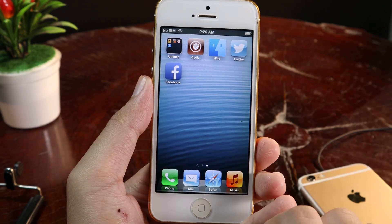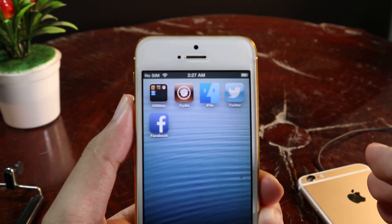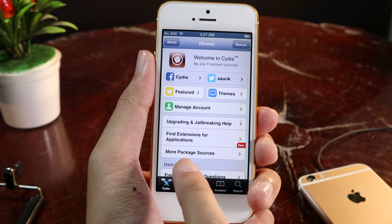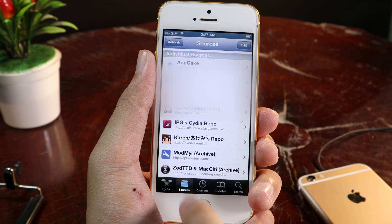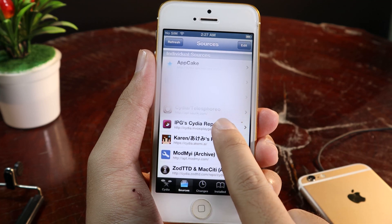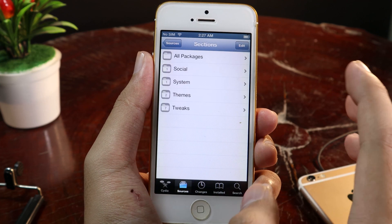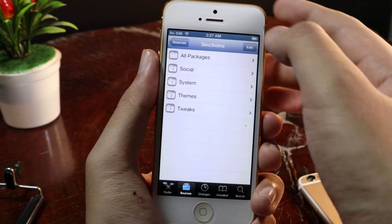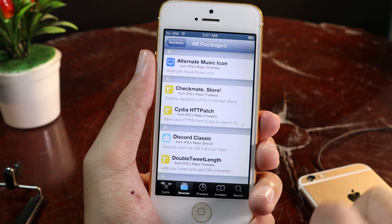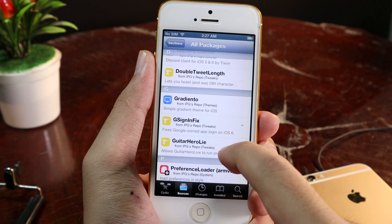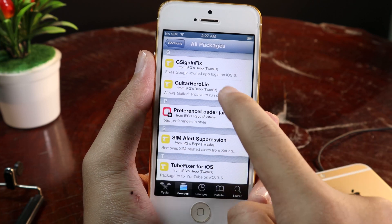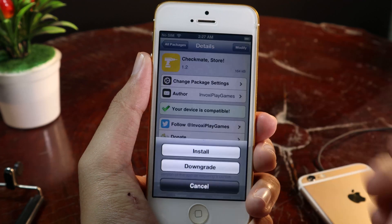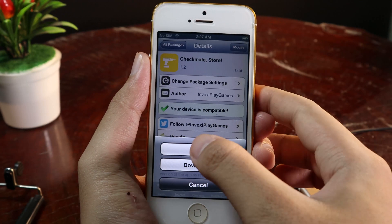All you have to do is go into SideDir — this does require you to jailbreak your device. On SideDir, you need to click on Sources and then add the repo which I have included in my description. Now when I go into All Packages, I can go ahead and install Checkmate Store. It is available at the top. Click on Modify and then click on Install.